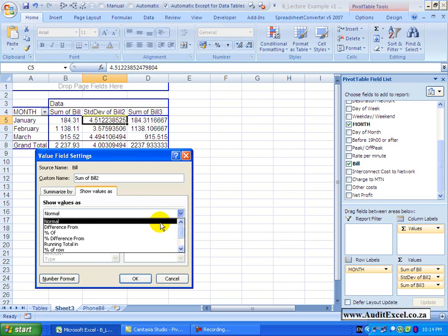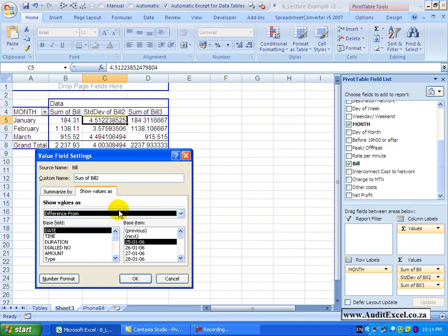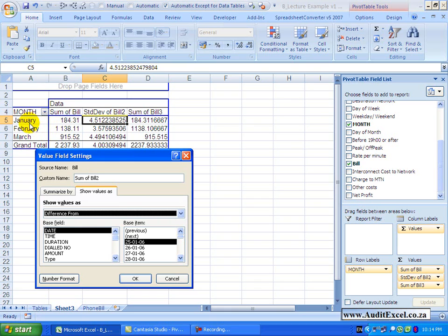So let's just look at these. Let's go to the first one, difference from. When you activate this option, you'll see it asks you what the base field is and what the base item is. Now what does that mean?